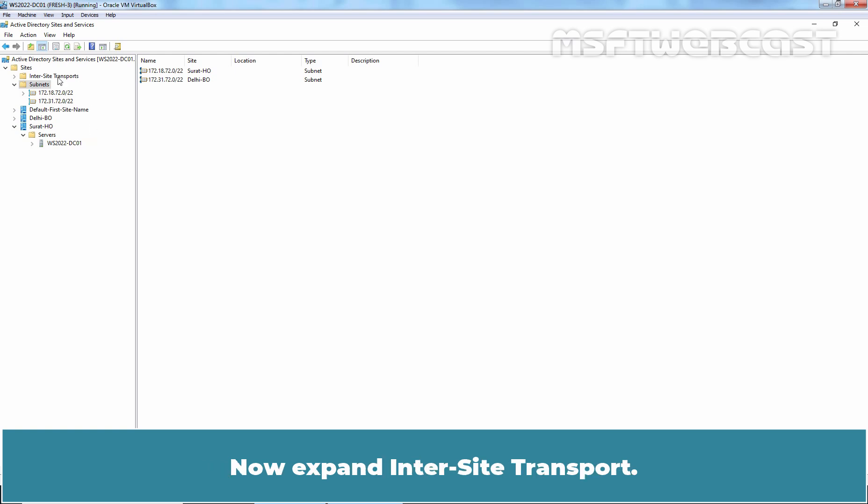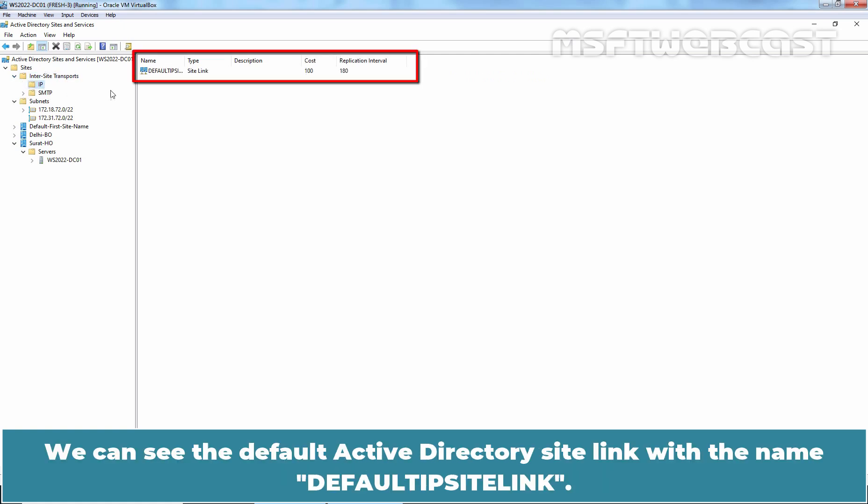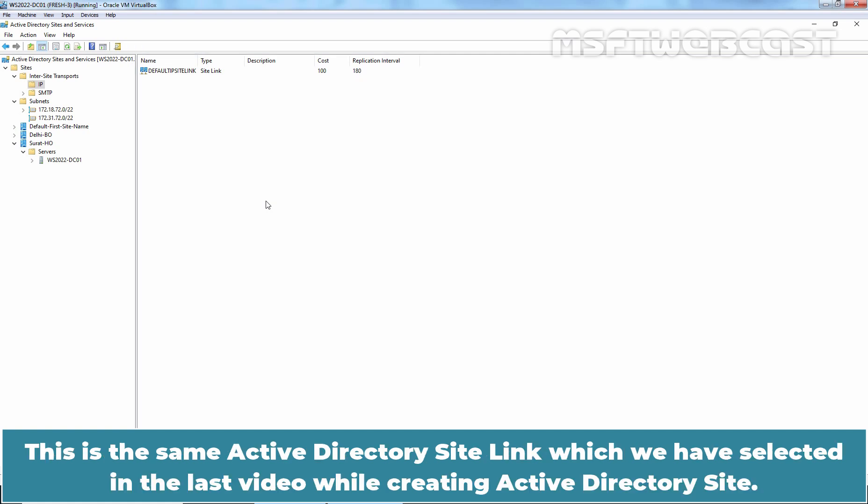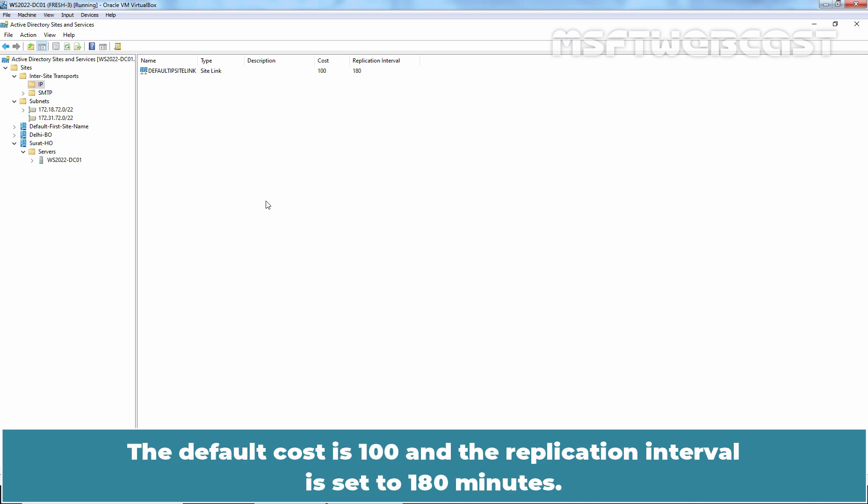Now expand into site transport. Click on IP. We can see the default Active Directory site link with the name Default IP site link. This is the same Active Directory site link which we have selected in the last video while creating Active Directory site. The cost and replication interval for this site link can be seen as well. The default cost is 100 and the replication interval is set to 180 minutes.